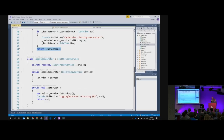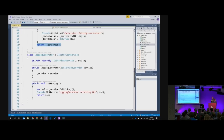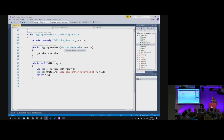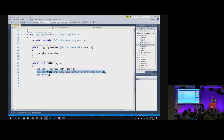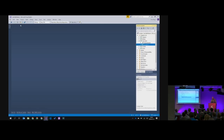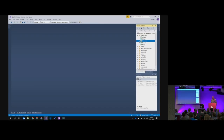Then I have a logging version of it as well — every time it's called, it calls the service but also logs out the calls so I can see what's going on. Decorators are kind of nice — it's a nice way of basically adding functionality without doing composition and without doing inheritance.